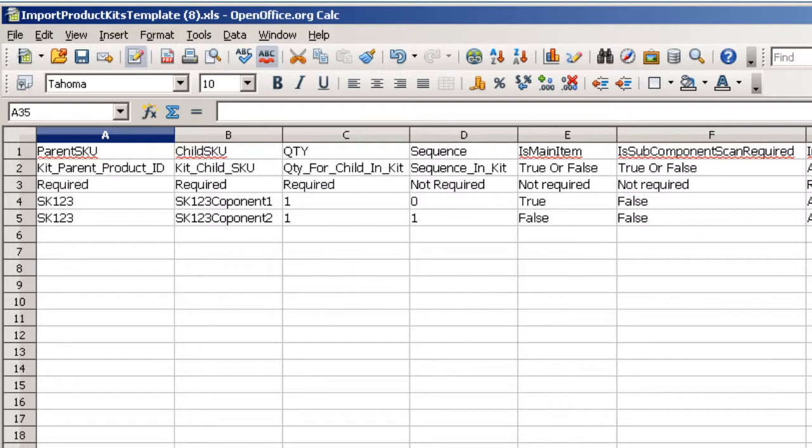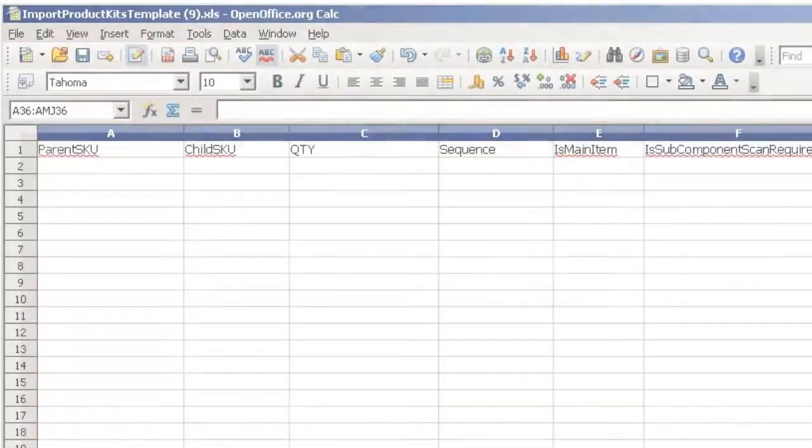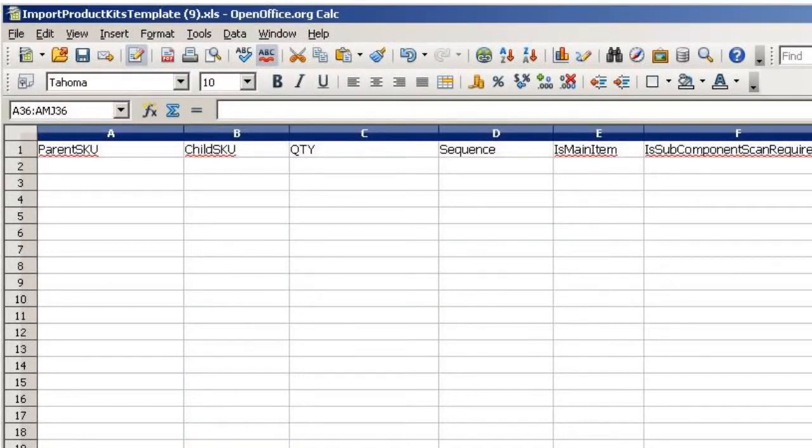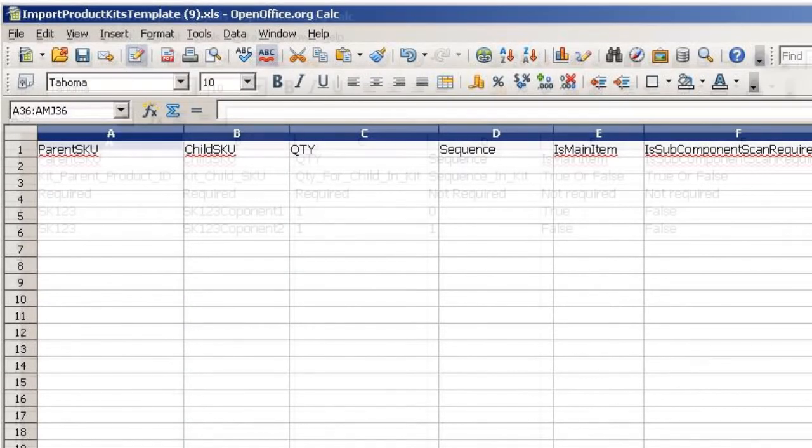The next two rows are sample entries to show how to enter product data into the columns. When creating your own template, you only need to have the column header name in the top row.